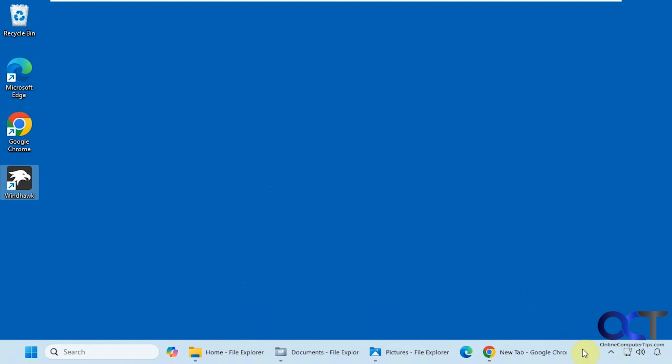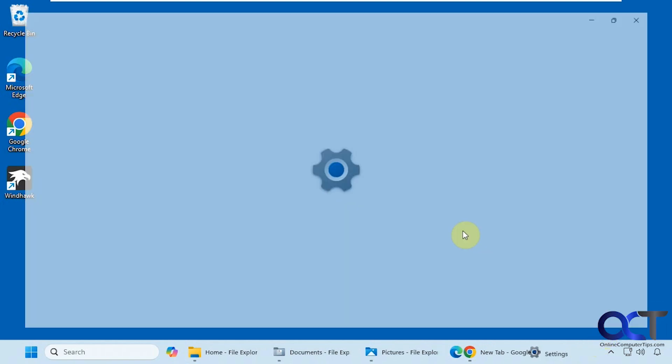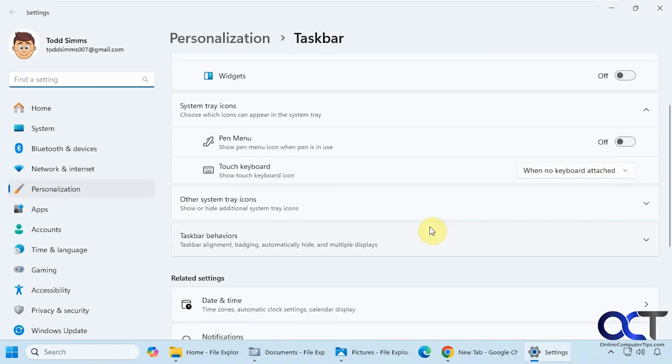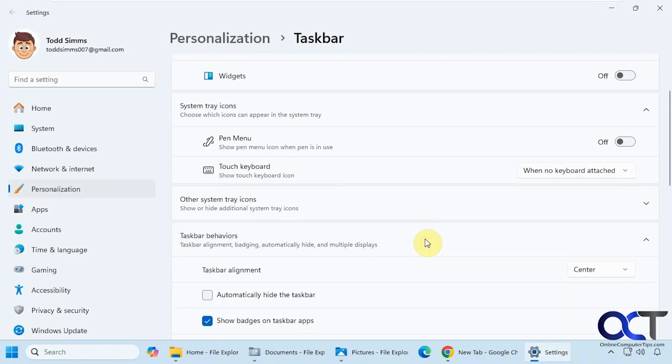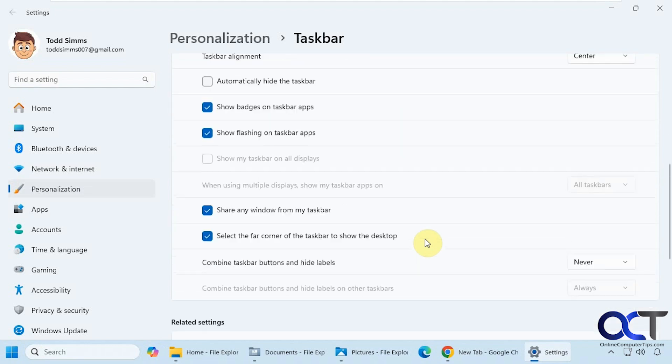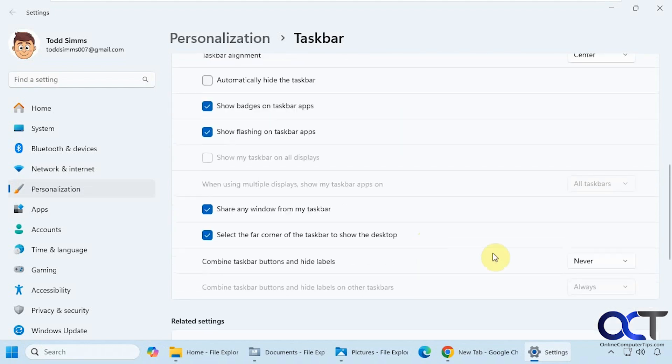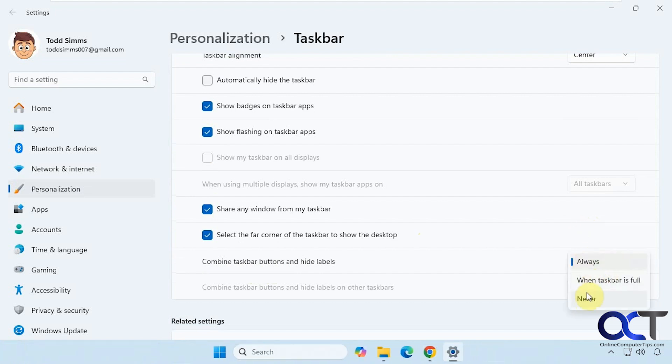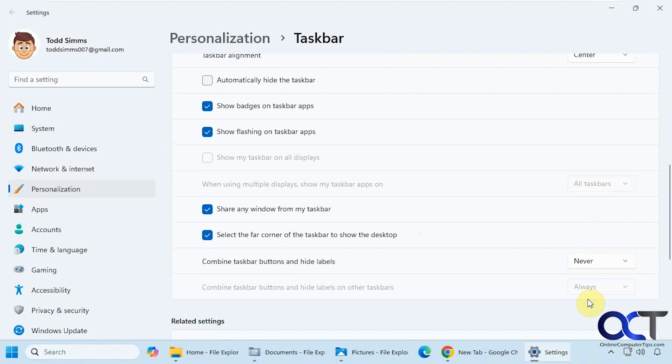So of course this is only going to apply if you use the specific setting here, which I'll show you. Right down here, if you have the combine taskbar buttons and hide labels set to never. If you change it to always, then it's not going to matter, so it's only when you have never or when taskbar is full applied there.